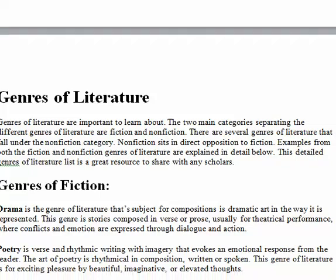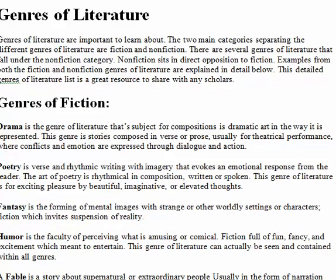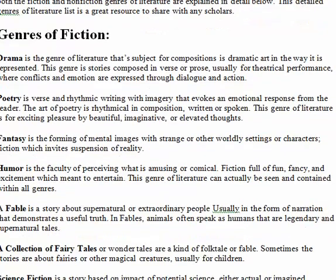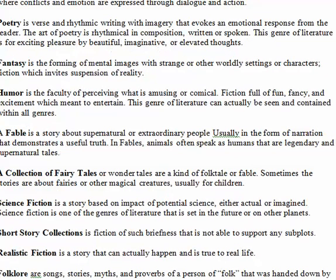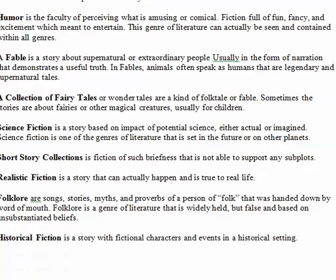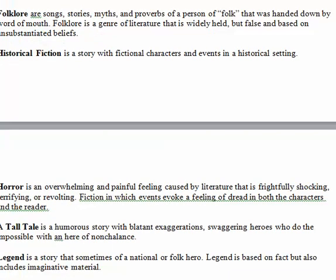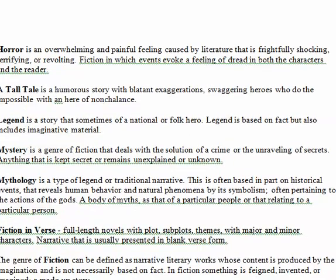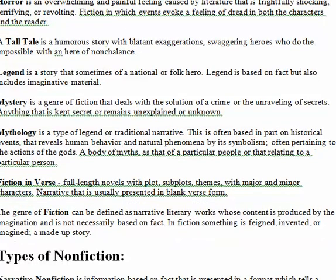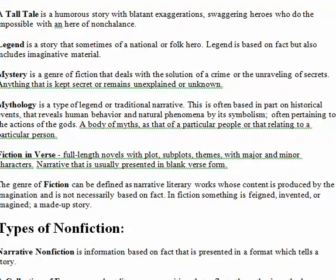First on the list is drama, followed by poetry, fantasy, humor, fable, collection of fairy tales, science fiction, short story collection, realistic fiction, folklore, historical fiction, horror, tall tales, legends, mystery, mythology, fiction, and verse.